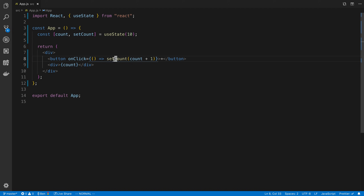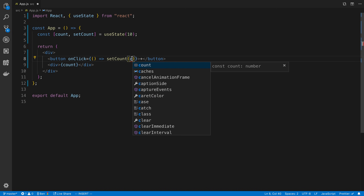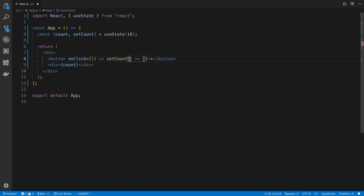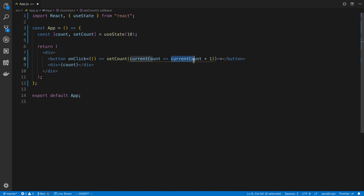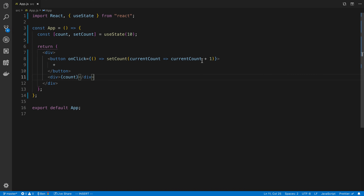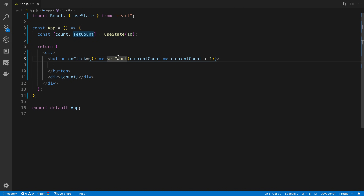Another good thing about setCount is that, similar to setState, you can pass in an updater function. Instead of grabbing count from the outer scope, you pass in a function that takes a single parameter representing the current state - you can call it currentCount - and return the new state: currentCount plus one. This is a good idea to use in order to avoid race condition issues where two updates happen at the same time and one gets overwritten.